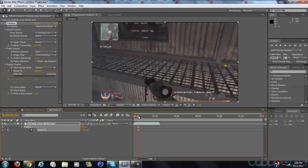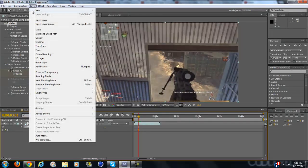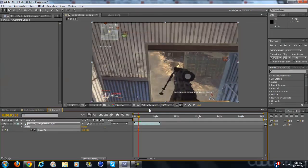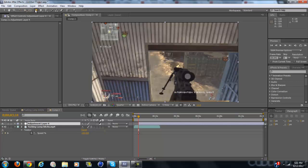Alright, so what you want to do is add an adjustment layer. Make sure it starts when you start the Twixtr because that's when you're going to do the color changing.